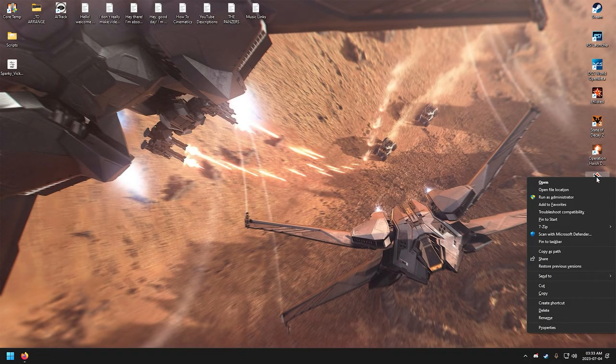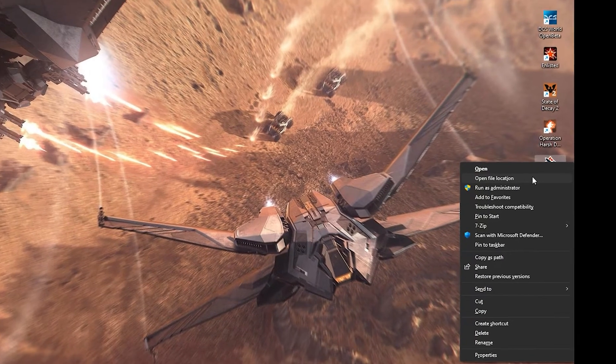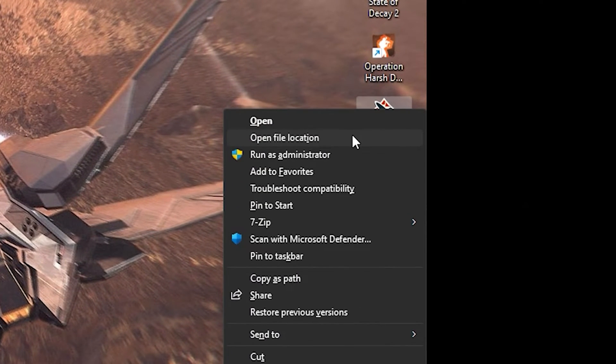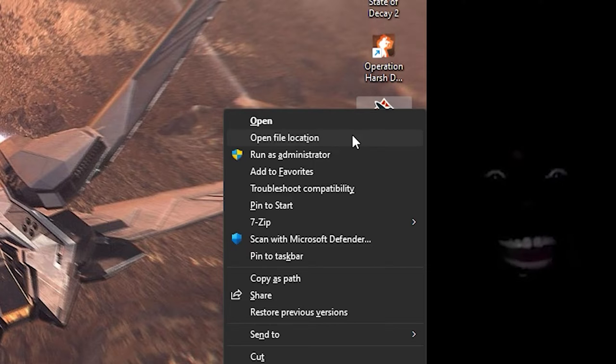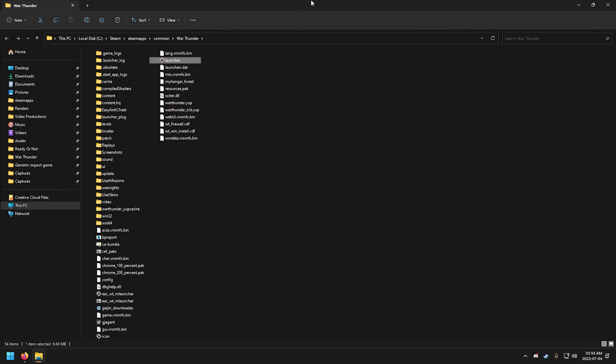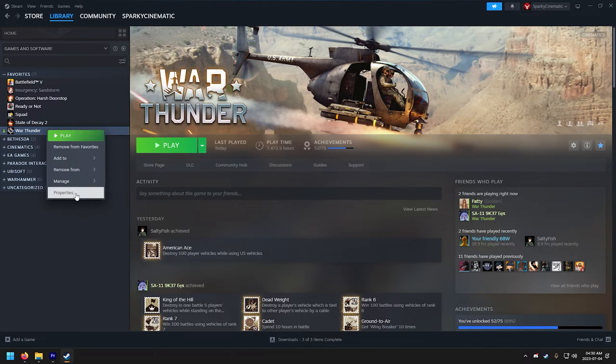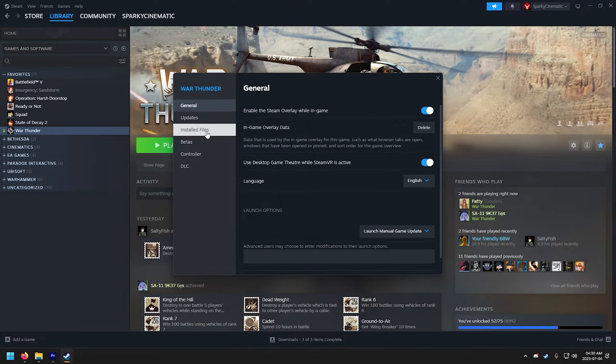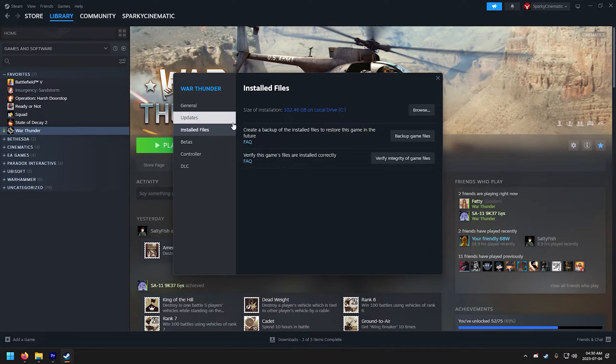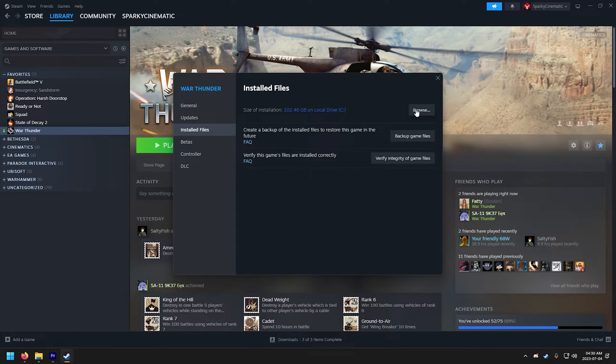All right, let's begin. Start from the top. Go to War Thunder's main directory by right-clicking on the desktop shortcut and select Open File Location. Now if you don't have a shortcut and you use Steam to access your files, in your Steam library right-click on War Thunder and click on Properties, go to Installed Files, and click on Browse.